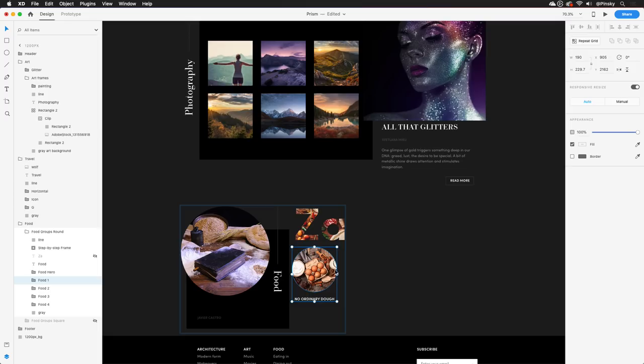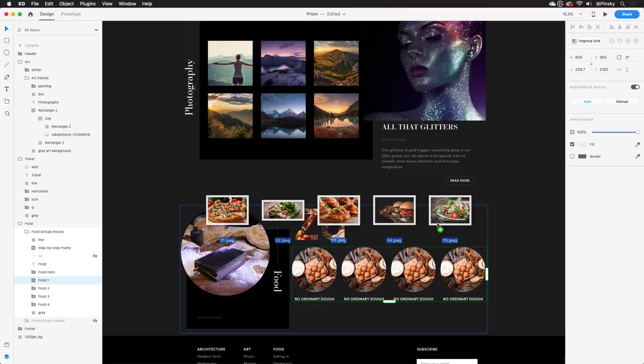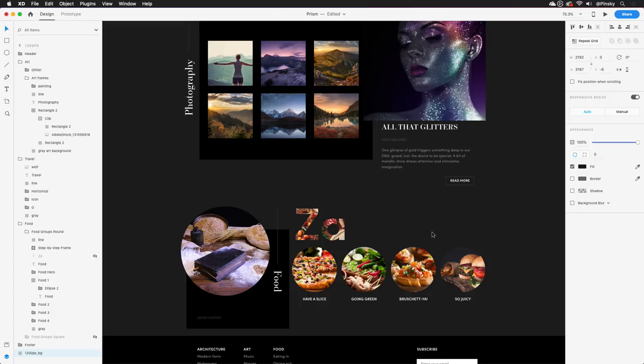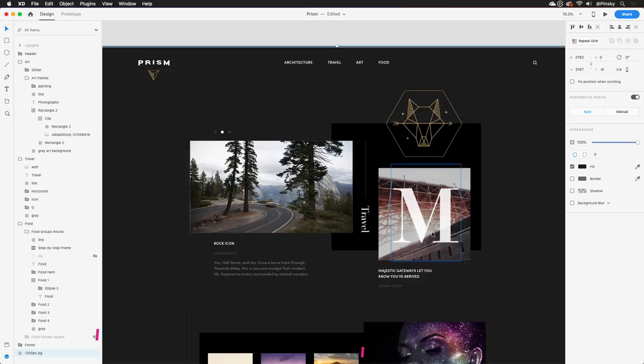Let me create one more Repeat Grid down this page, this time using the CMD or CTRL R shortcut. And in addition to dragging in images, plain text files can also be dropped to populate titles, descriptions, or any other type of text layer you may be working with.